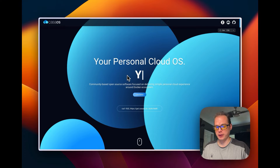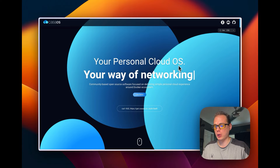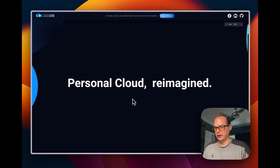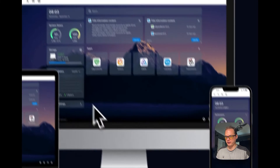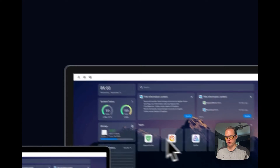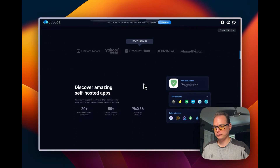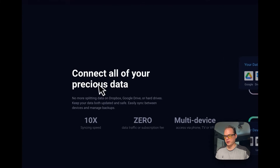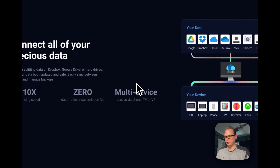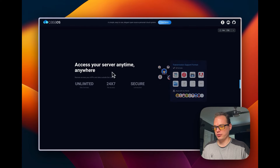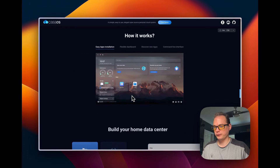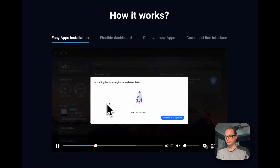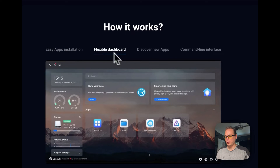CasaOS is a personal cloud OS. You can get a live demo on the website, install it with a curl command, and it's personal cloud reimagined. You have an operating system where you can get your system status, install apps like AdGuard Home, productivity and entertainment apps. It connects all your data across devices, lets you access your server anytime, and features easy one-click app installation with a flexible dashboard.